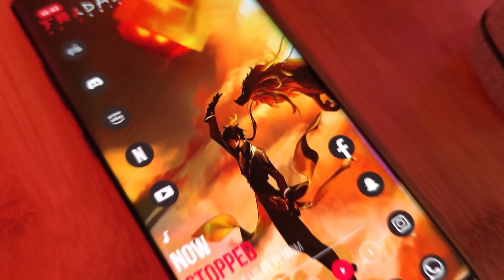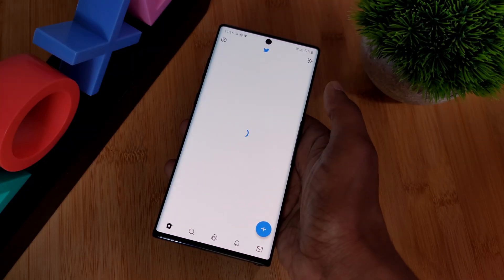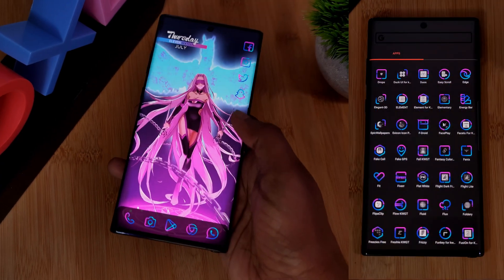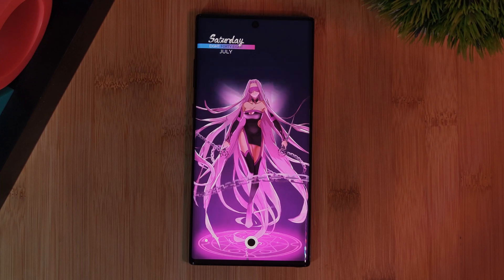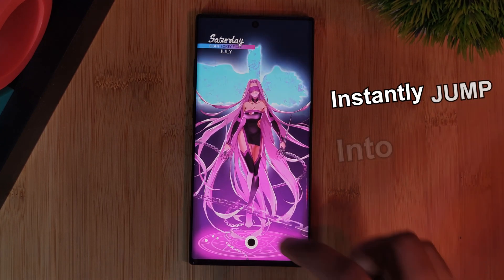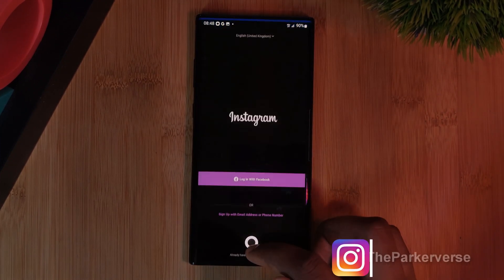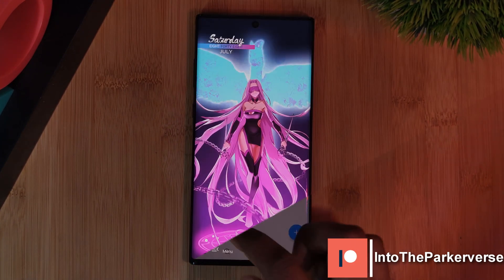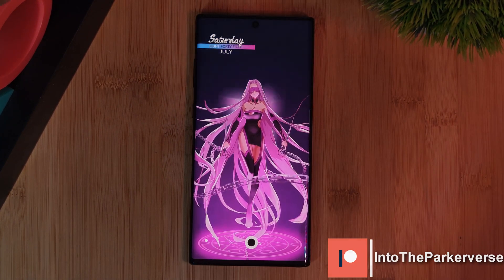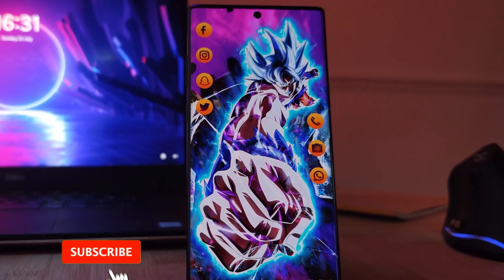Hey guys, welcome back to the Parkaverse. This week we're going beyond Android launchers, so instead of wasting time jumping back to our home screens or wading through our app drawers just to get to our most used apps, we're going to almost instantly jump right into them with a simple on-screen gesture — not only saving you time throughout the day, but now that your app icons are no longer needed, you can clear up your home screen space and show off your awesome wallpapers.